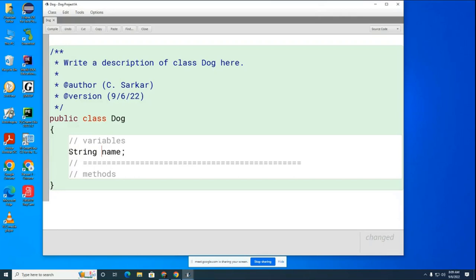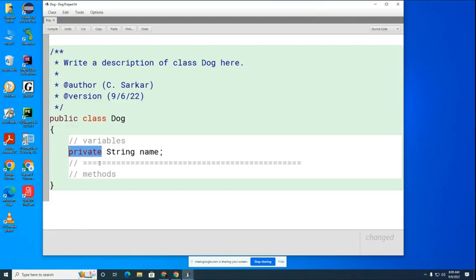Now, we don't want anyone to just come in here and change the name or get the name directly — we want it to go through some methods. So we want to keep our variables private. We put the word `private` in front of all the variables we're going to have for the Dog class. I'll explain exactly what this means later — in fact, we'll talk about it all year.